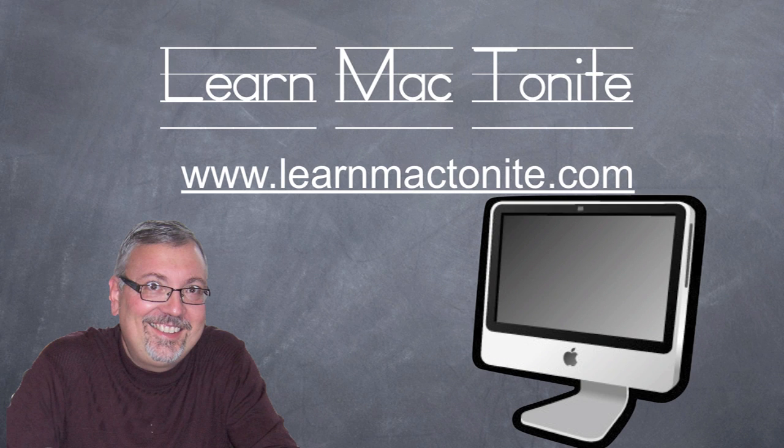So I hope you enjoyed today's episode of Learn Mac Tonight. Hope you learned a little bit about how to erase that hard drive and tune in again for another episode soon.